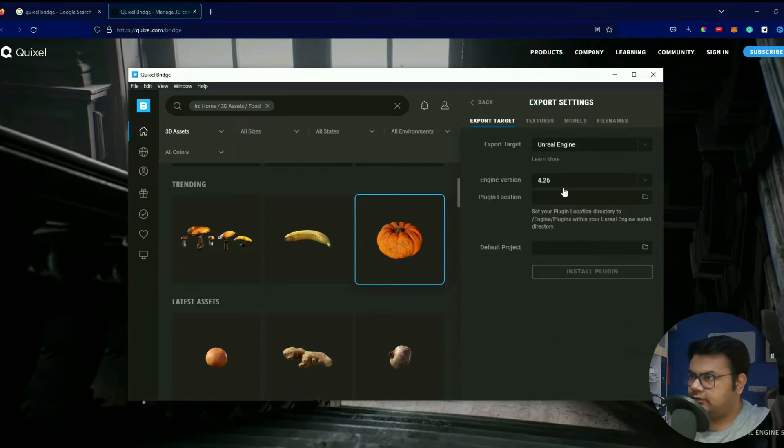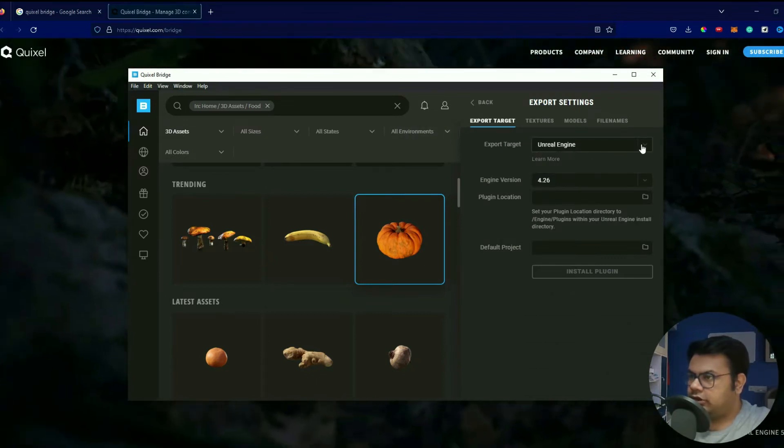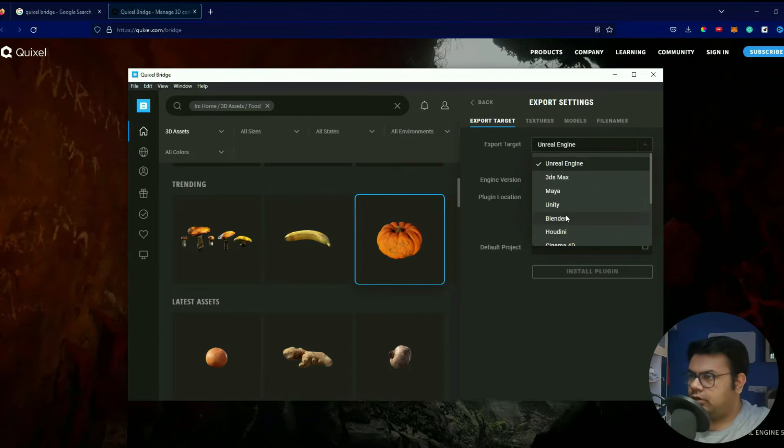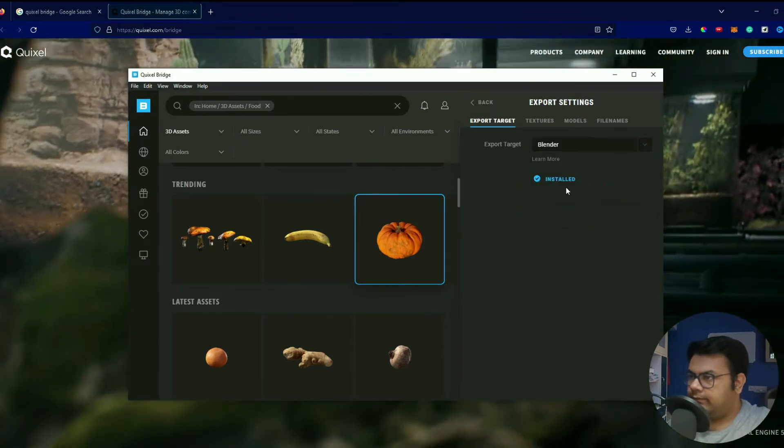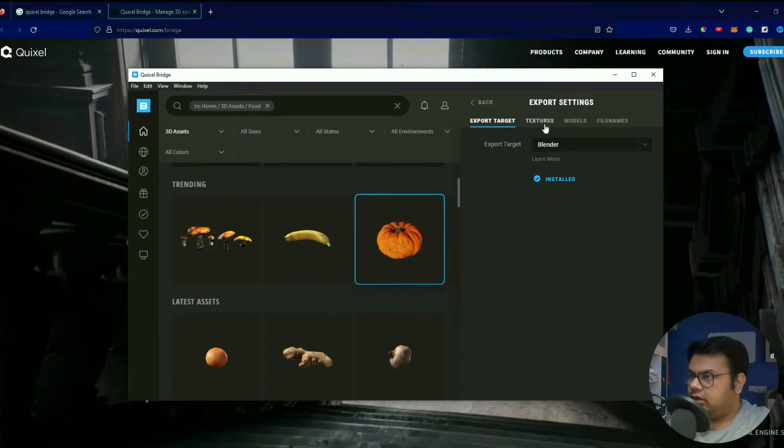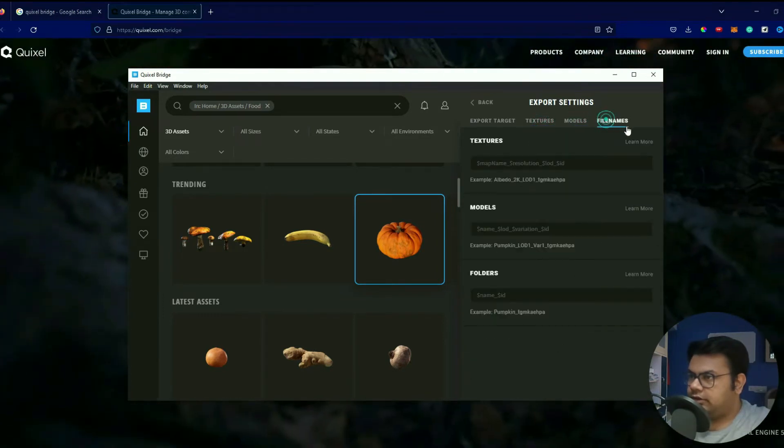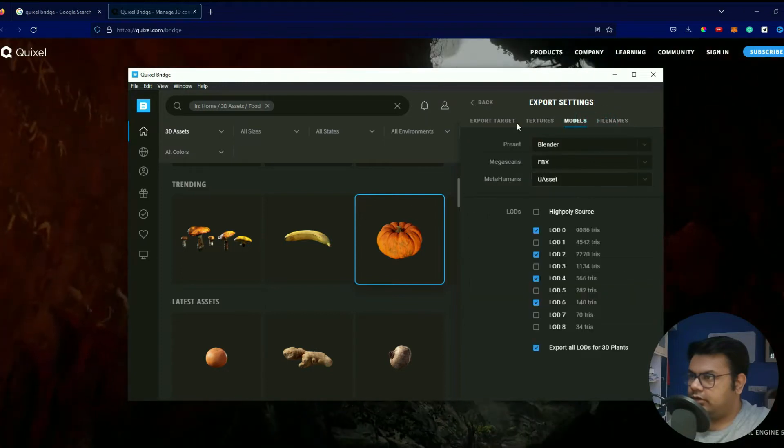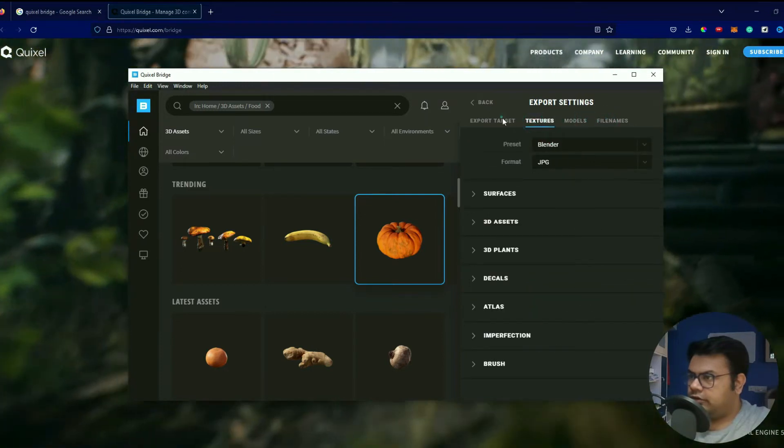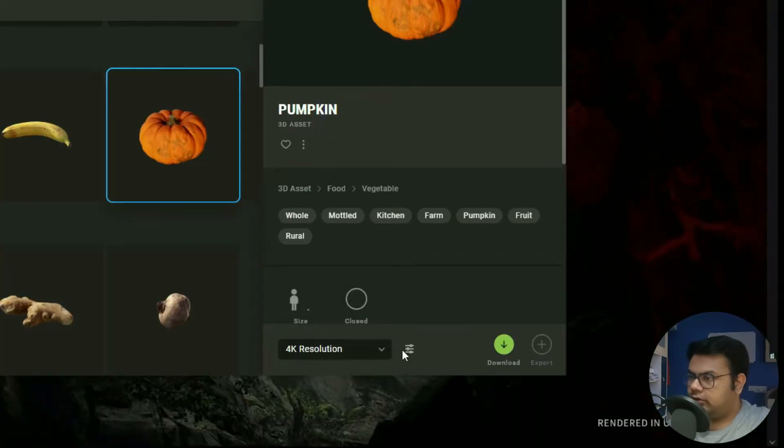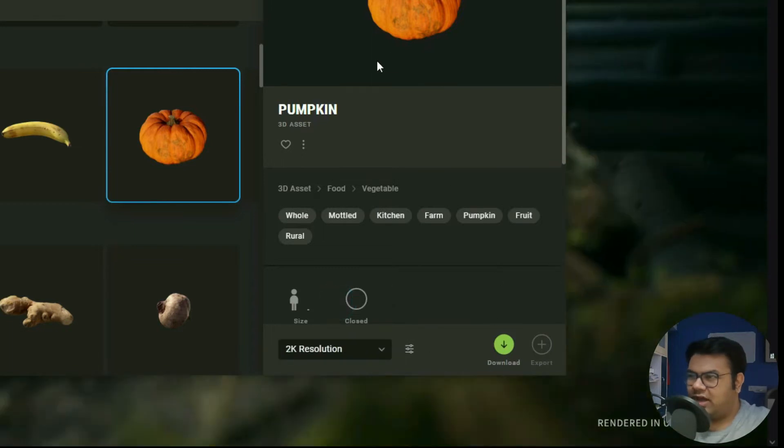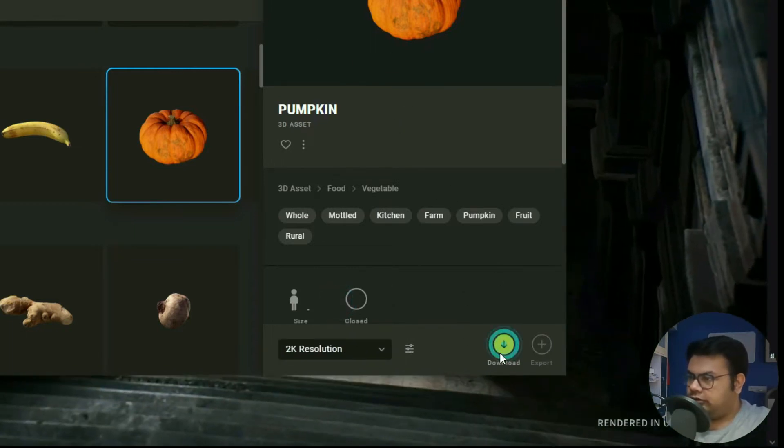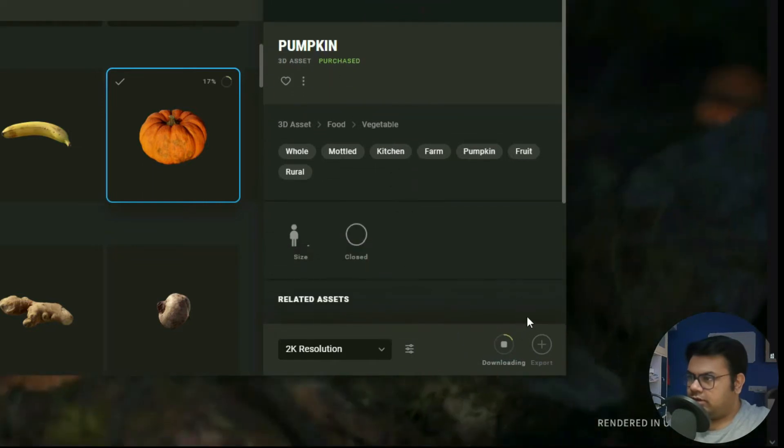Then go to Export Settings over here. Let's change the export target to Blender and then install that plugin. All right, once that's done, let's see if the textures and models and everything is set to Blender or not. So it looks like everything is set to Blender, that's awesome. And then go back, then change this to 2K resolution because I don't need a 4K resolution one. Click download.